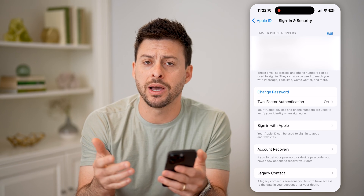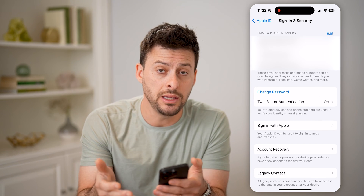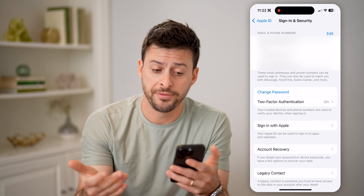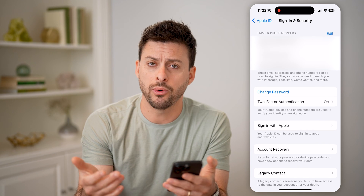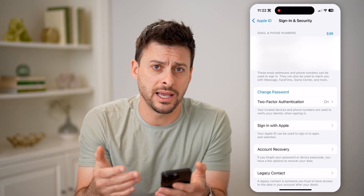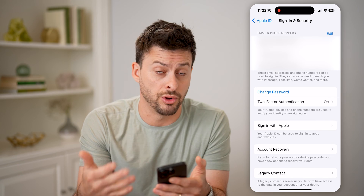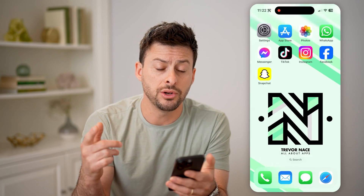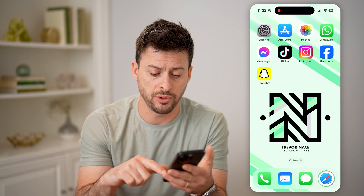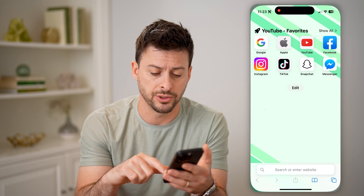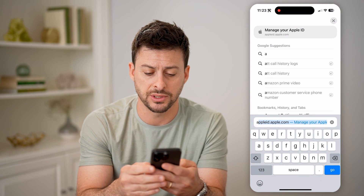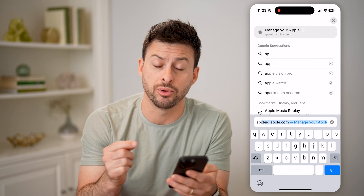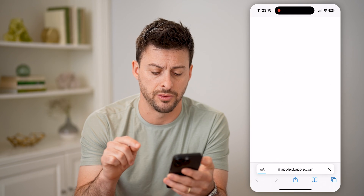Keep in mind your Apple ID is your email address that you used to sign up for this account. However, let's say you don't have your phone or you're not signed in — you can do this on any device. Just open up a web browser and type in appleid.apple.com and hit go.